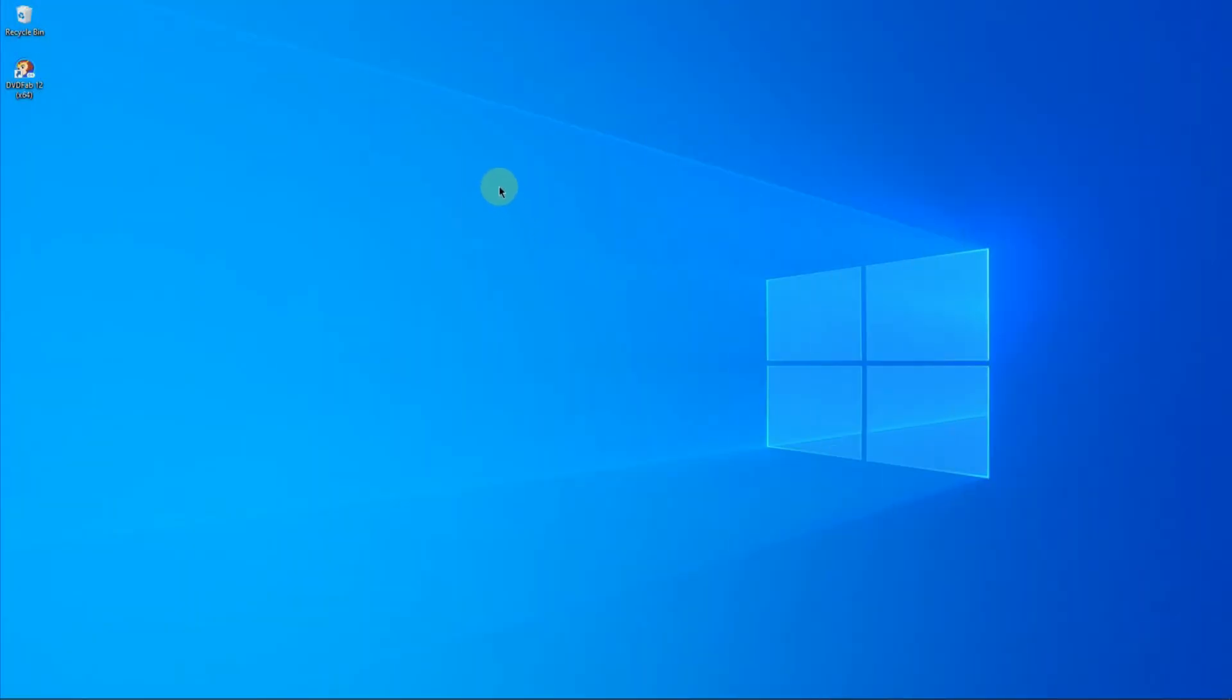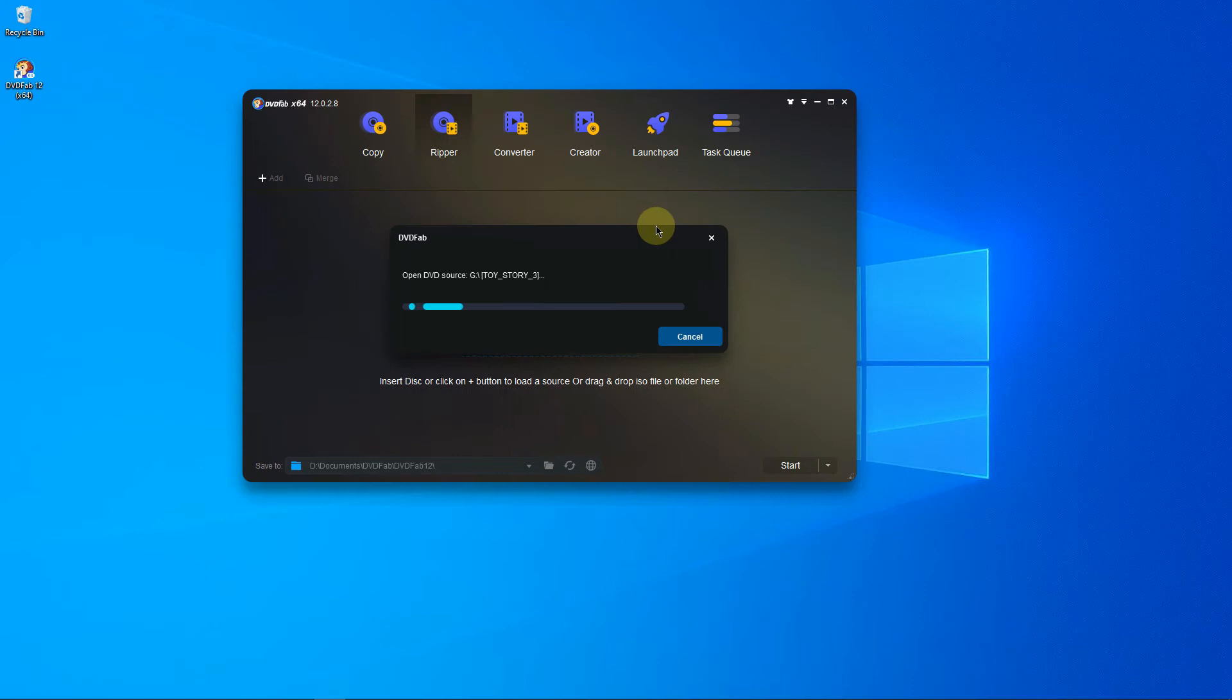First of all, let's open DVDFab. Insert your Blu-ray or DVD into your Blu-ray DVD drive. Okay, we see that DVDFab is opening the DVD source. I'll just hold on a second for it.